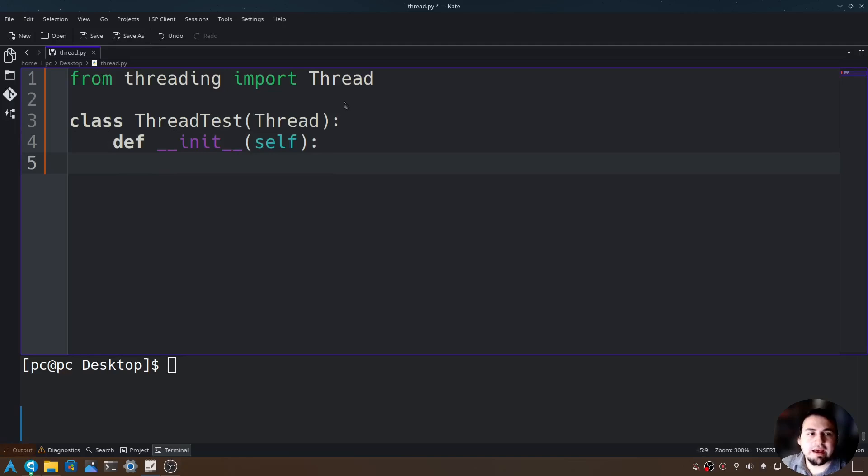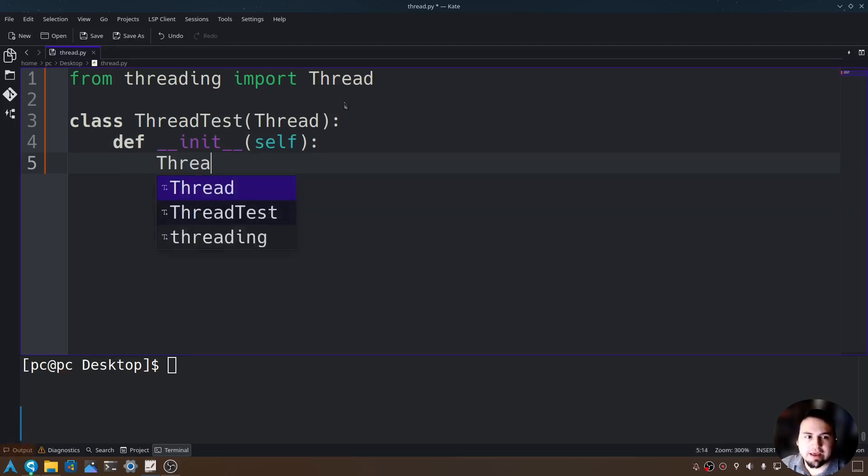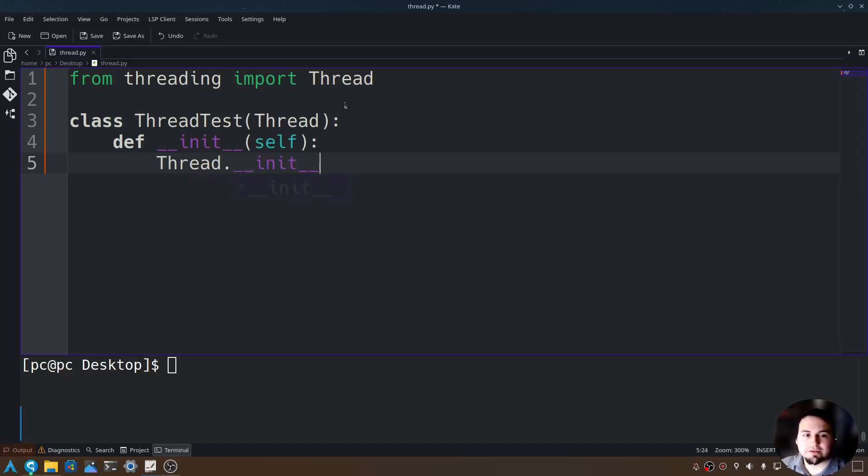Now let's call our thread initialization. We can say thread dot underscore underscore init underscore underscore, send in self as well.